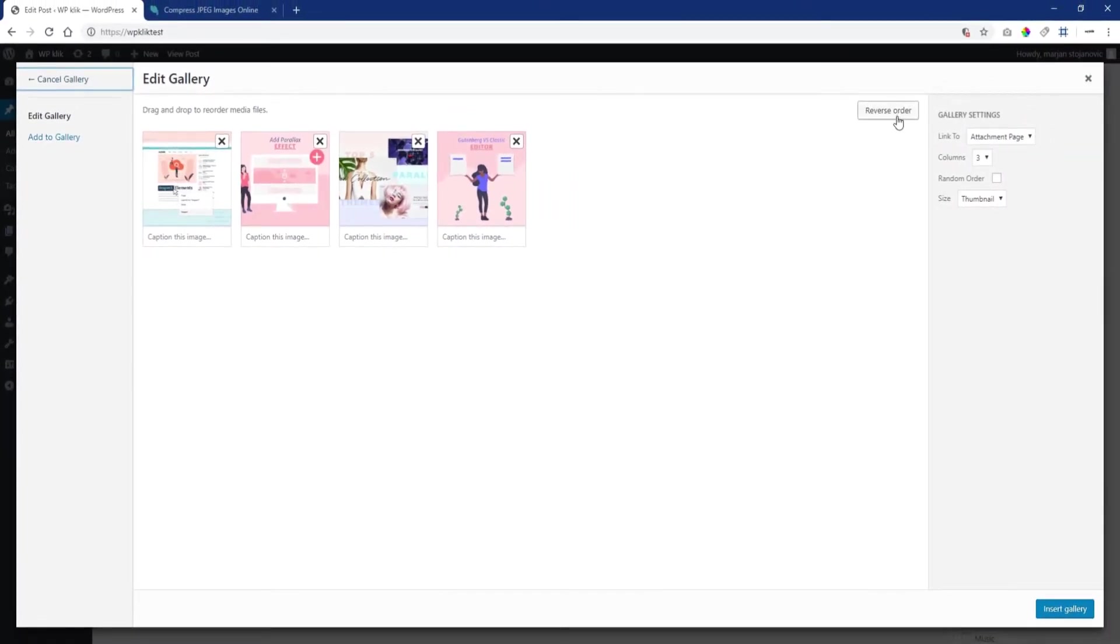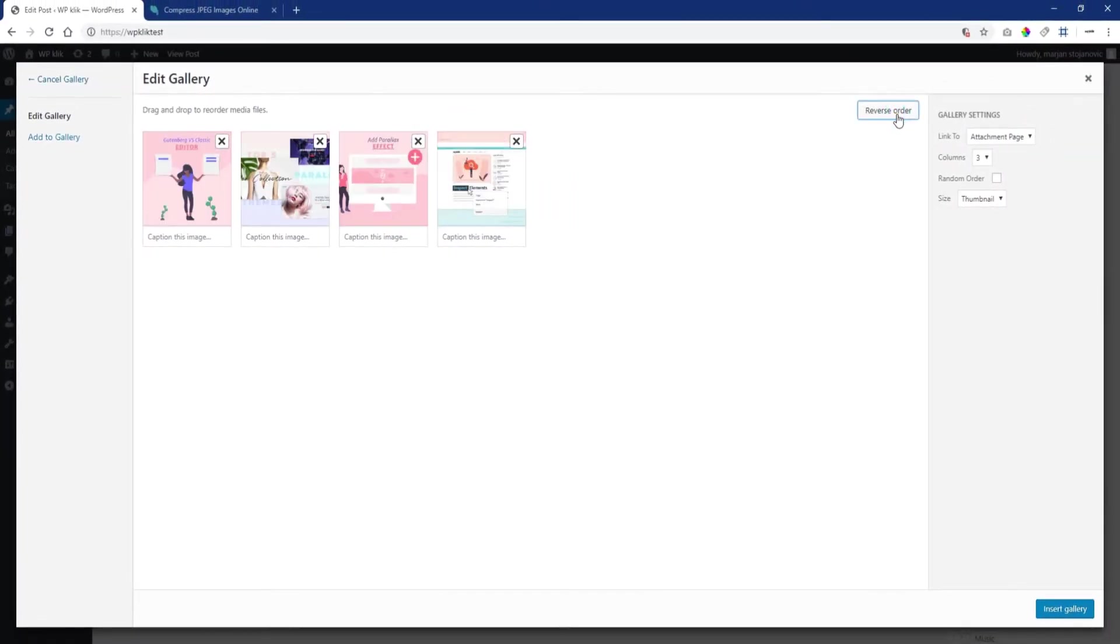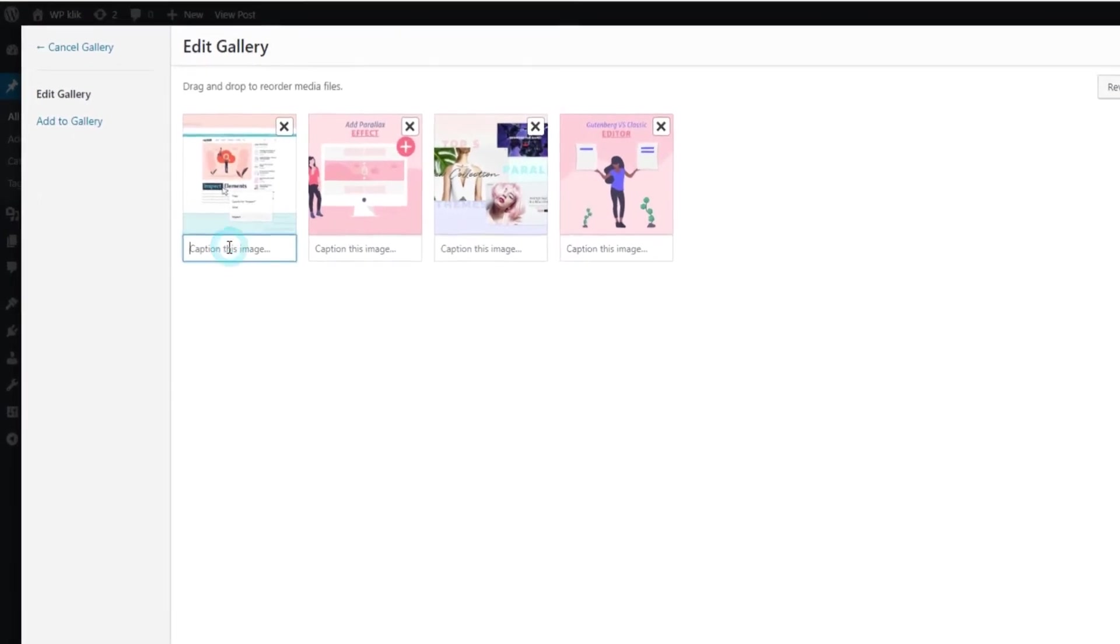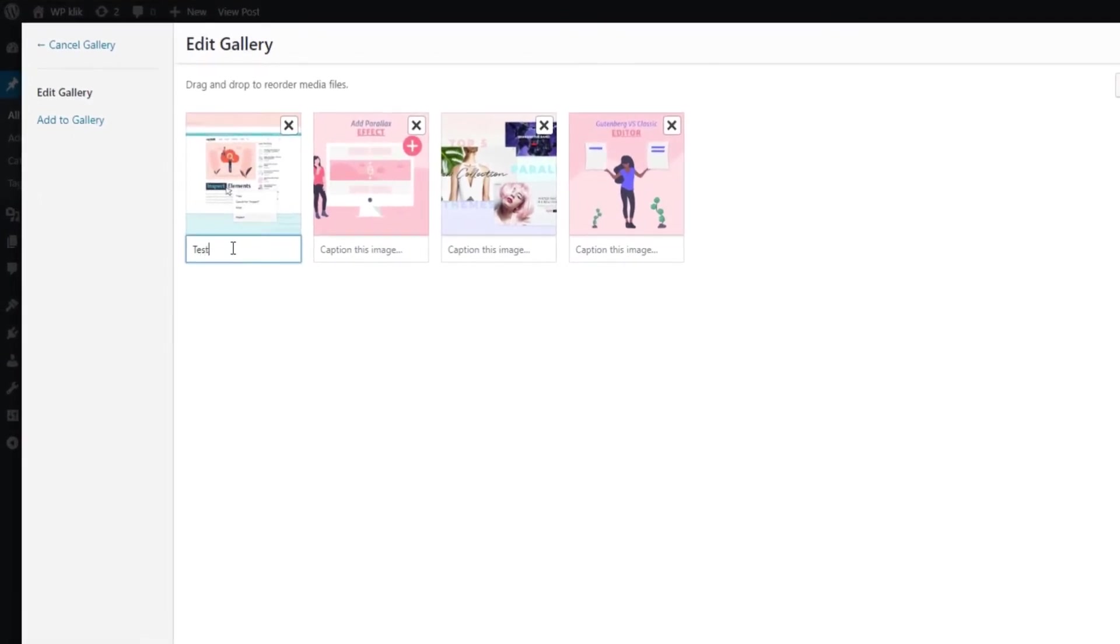Also, you can reverse the order of the images with a single click. You can add image descriptions, which will appear as image captions below each thumbnail in the gallery.